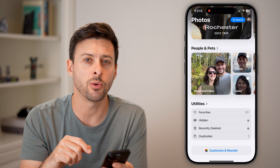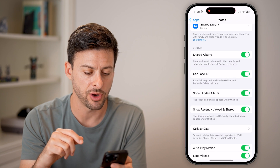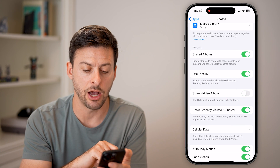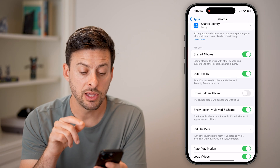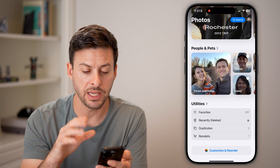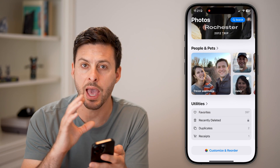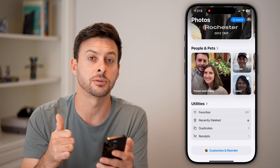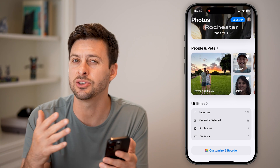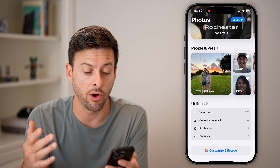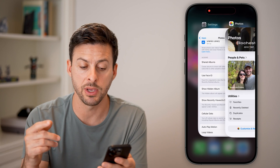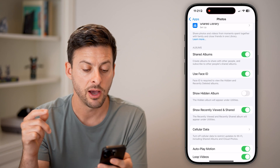But we can take it one step further and turn off Show Hidden Album. This means if you go back into your Photos, it doesn't show up at all. Number one, it is locked by your Face ID, and number two, it doesn't show up at all — so it really hides those photos from anyone.